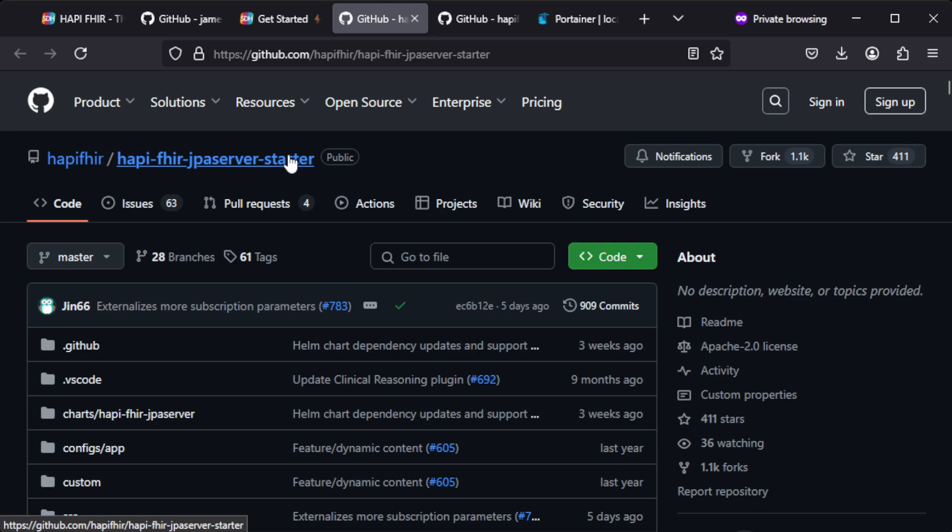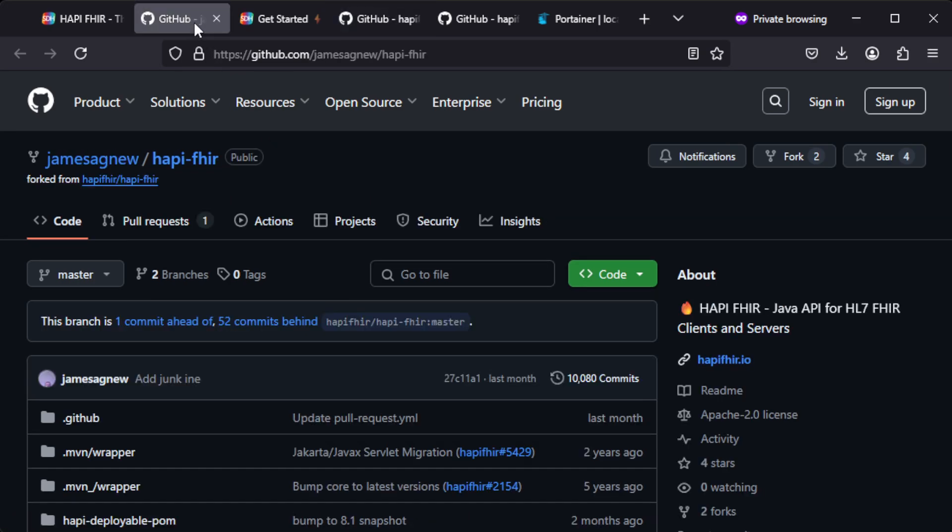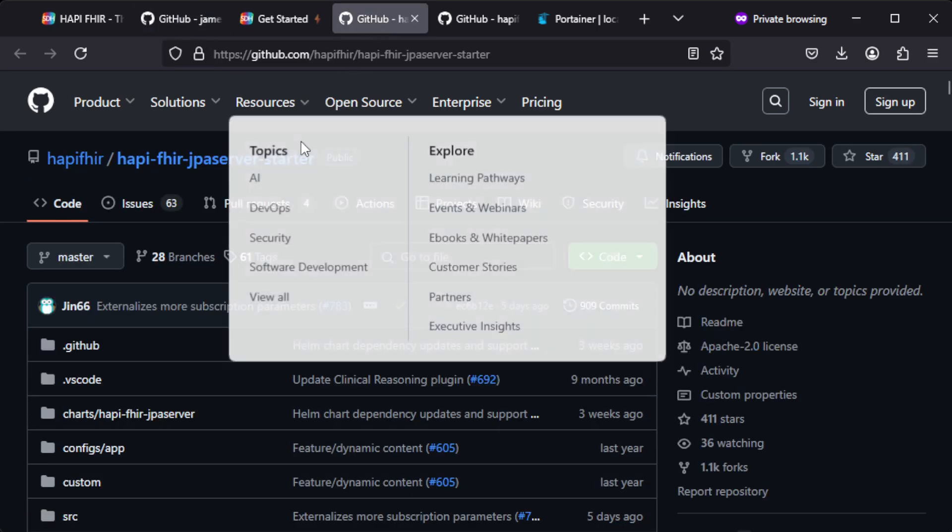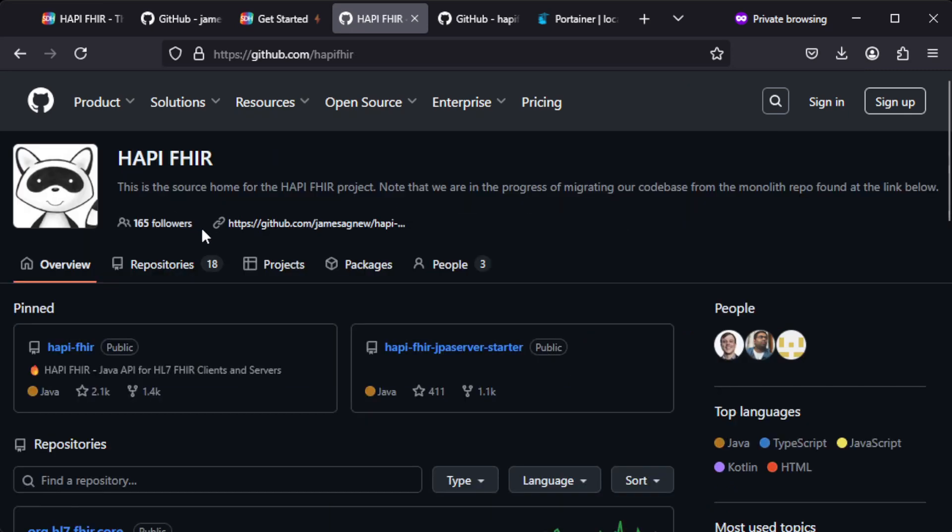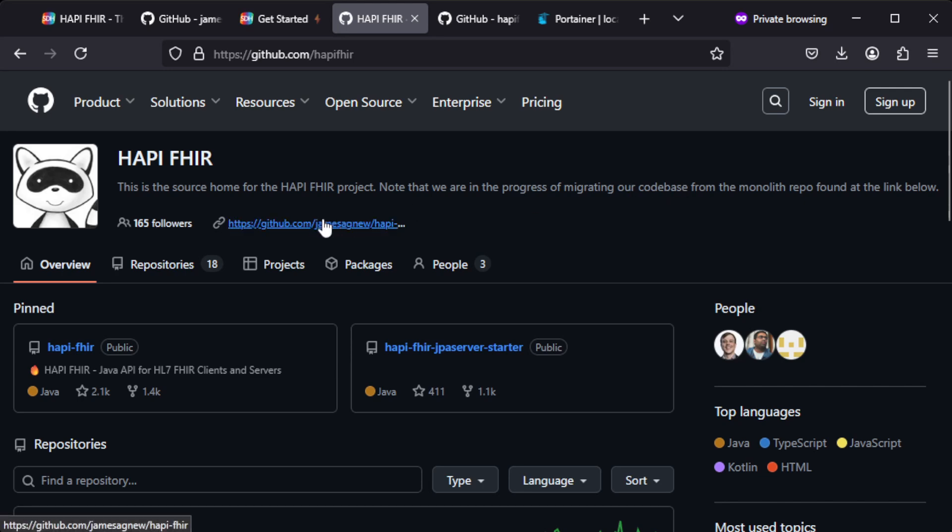And you can note that it's a different GitHub page, and if you go back you can see that source from HAPI FHIR project. This is the current home and they are in the progress of migrating the code base from this other repository.